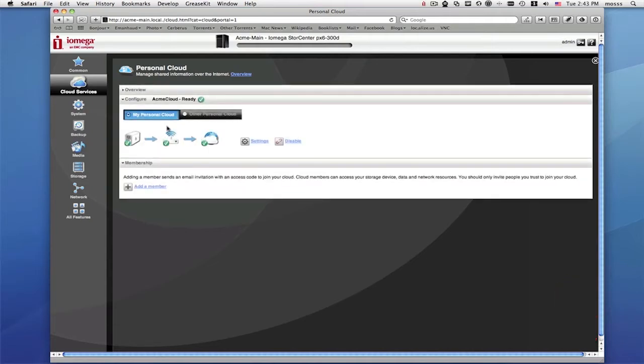If you have a complex network, then please see the Iomega support page for detailed instructions on personal cloud setup. Now you're at your personal cloud management page.